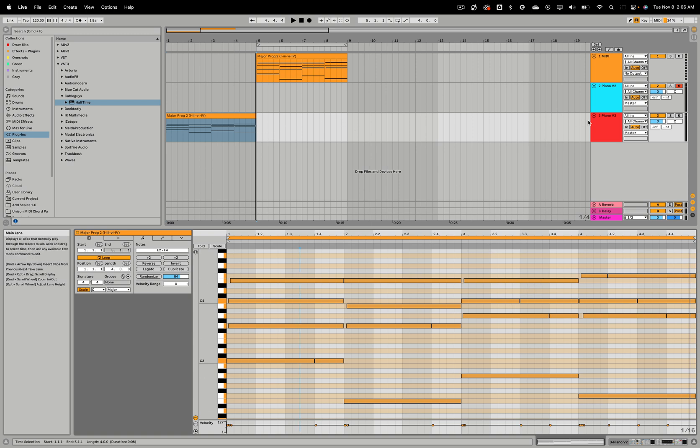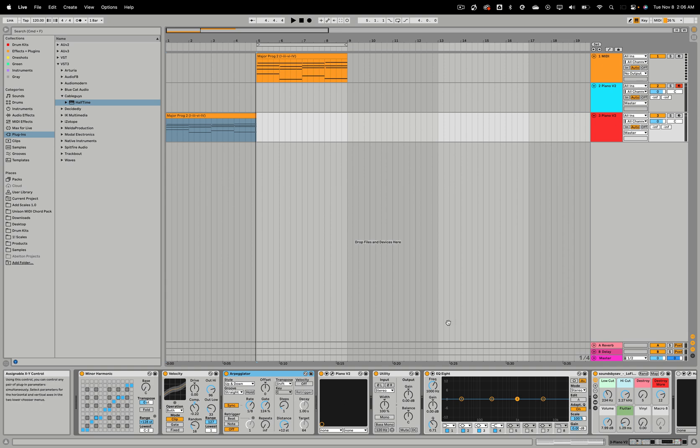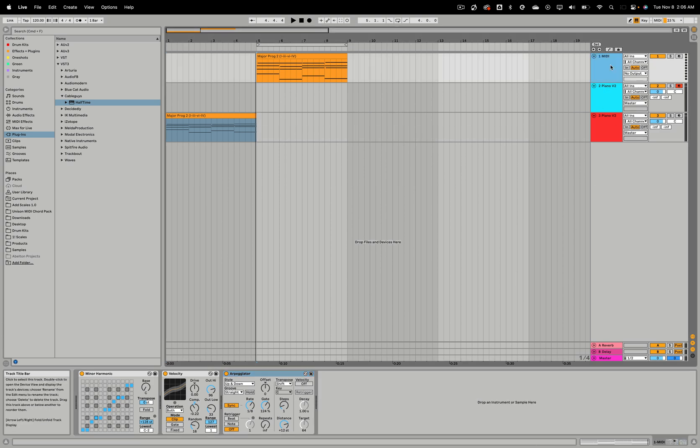So what you want to do is you're going to take the same effects that you're currently using here in your track and you're going to add it to a blank MIDI track like so. I already did this.